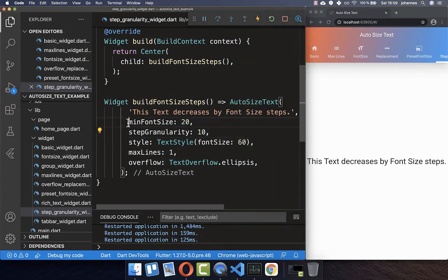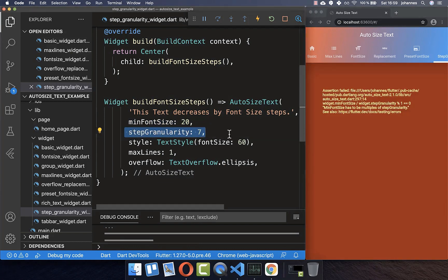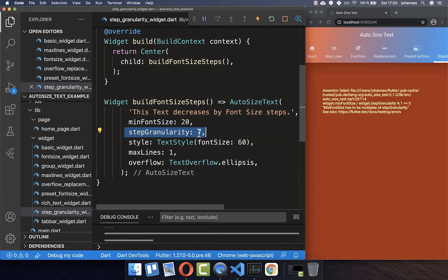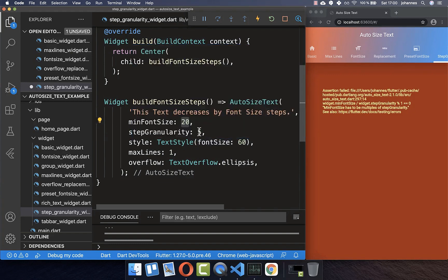It is important to note that the minFontSize must be a multiple of the stepGranularity. For example, if you define a stepGranularity of 7, you will receive an error. Always make sure you use a multiple — for example 5, because 5 × 4 = 20, or 10, because 10 × 2 = 20.